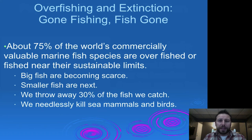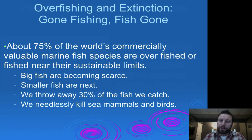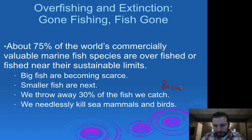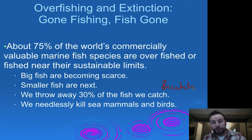Overfishing is maybe the biggest threat. We've overexploited our marine fisheries to the point where experts expect that by 2050 they'll be near extinction for most fisheries. Our big top predatory fish are becoming quite scarce, and smaller fisheries would be next as people find substitutes. We also throw away about 30% of the fish we catch — known as bycatch. In the course of fishing, we also end up killing sea mammals and birds that get trapped in nets, long lines, and other fishing devices.